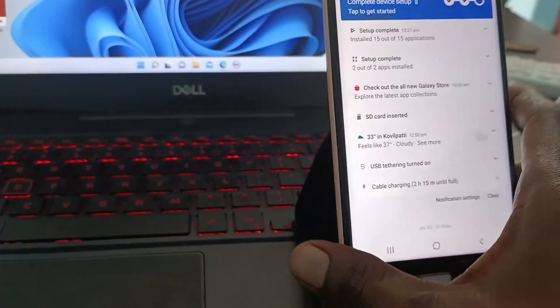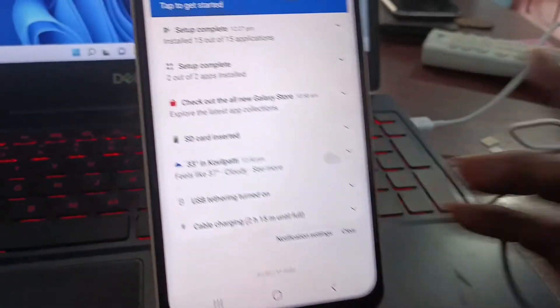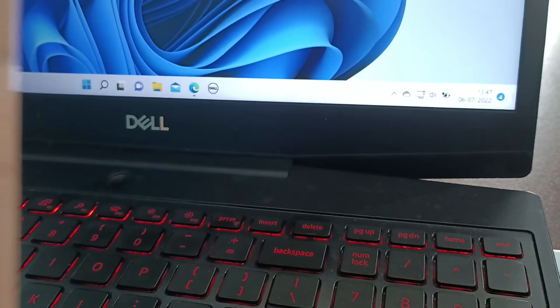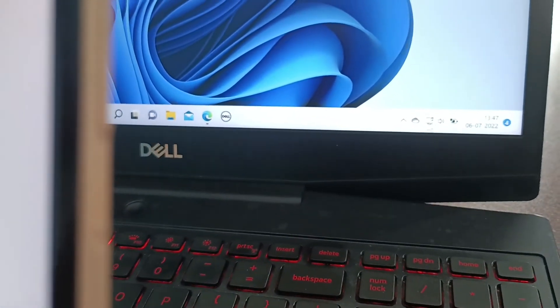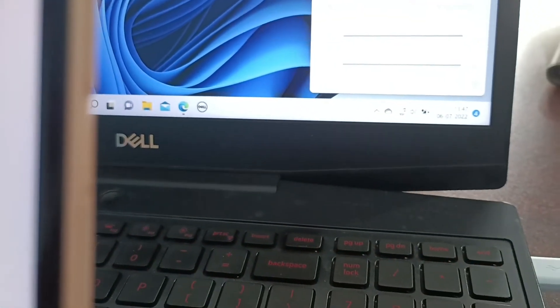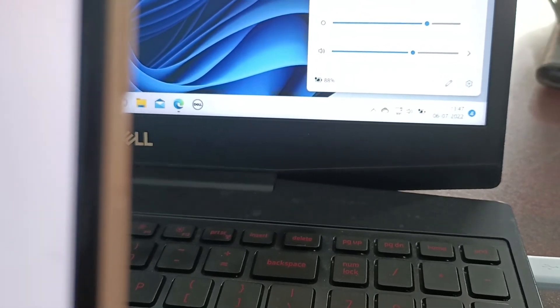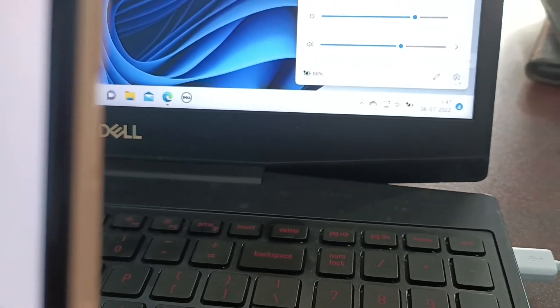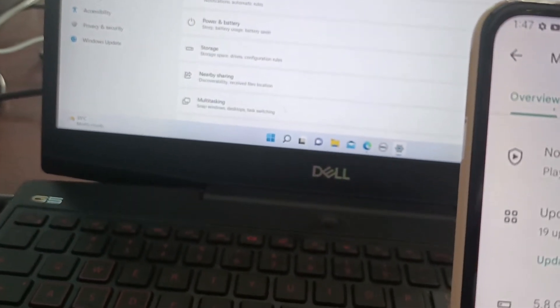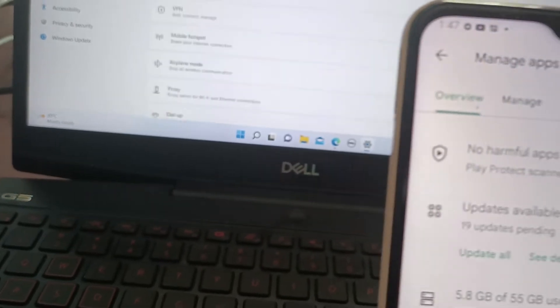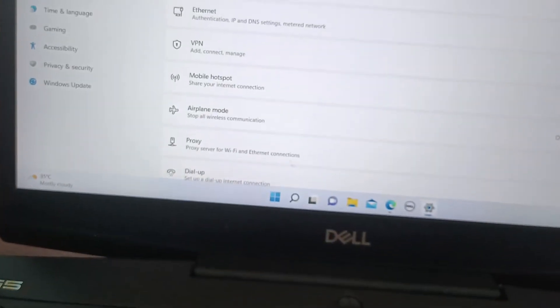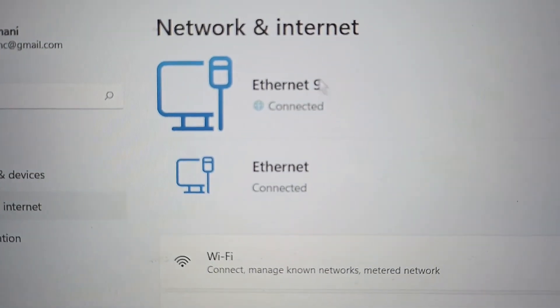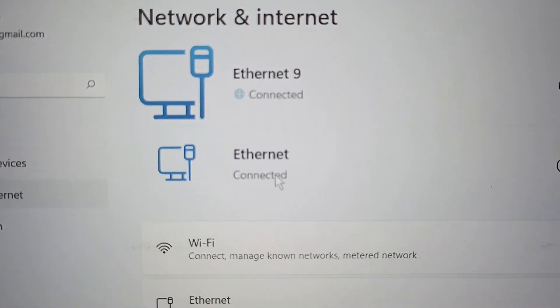I will check the connection in laptop. See here. Click here. And go to settings, internet and network. Yes, it is connected here. OK.